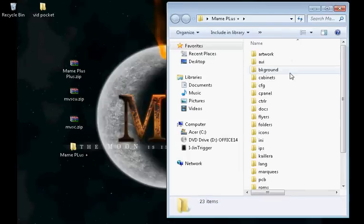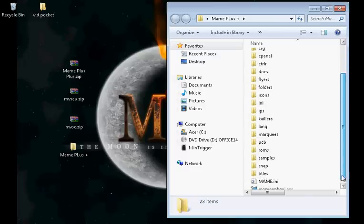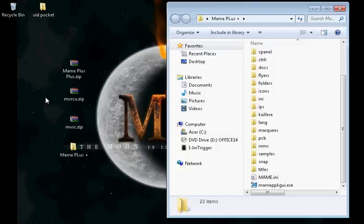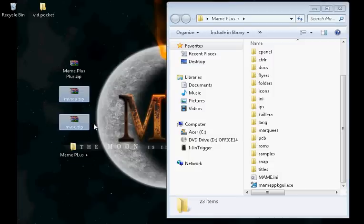Now you need ROMs. I won't tell you where to get those. Use Google. But for testing, for the sake of this video, we'll be using Marvel vs. Capcom 2. Both of these games are Marvel vs. Capcom 2. And I will explain why I have two.